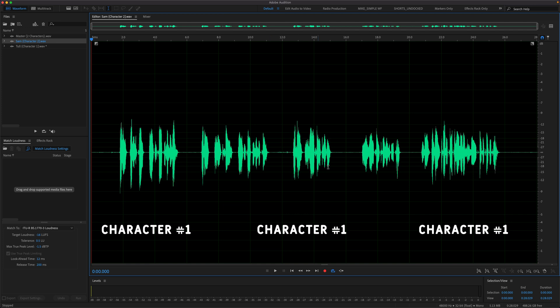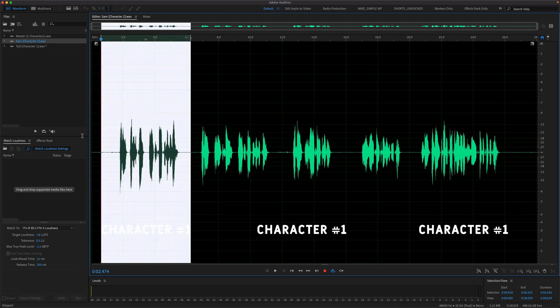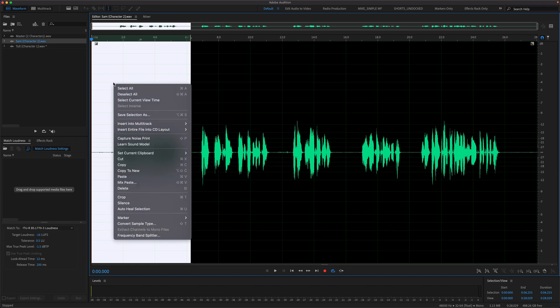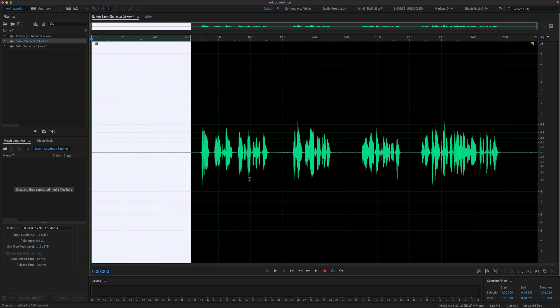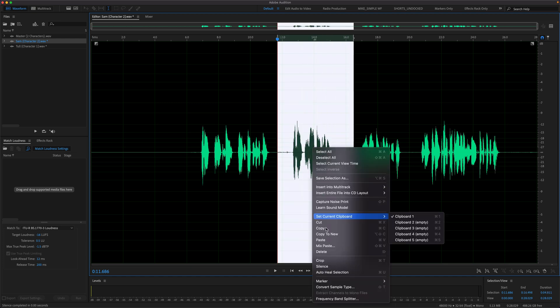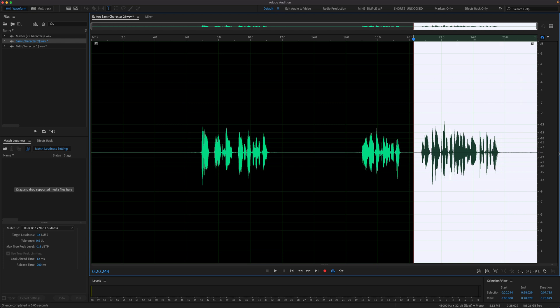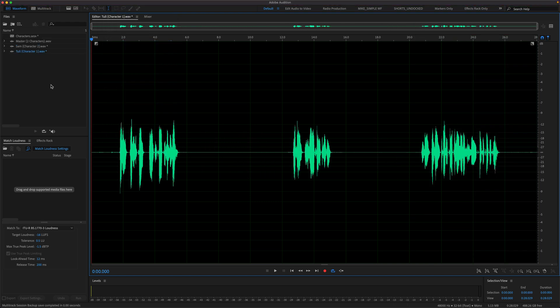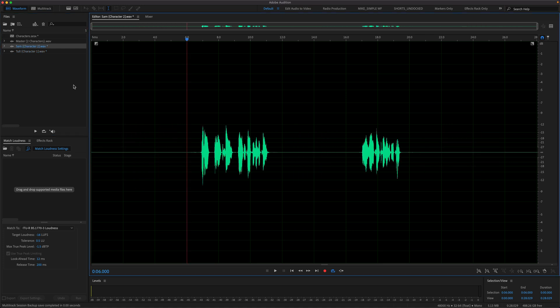So I want to keep all of character number two, and I want to silence all of character number one. So I make a selection of this first part. I'm going to right click, choose silence. I'll click on the second part, right click, silence. I'll select the last part, which I know is character number one. This time I'll go to the effects menu and choose silence. So now only character one is speaking on the character one file, and only character two is speaking on the character two file.